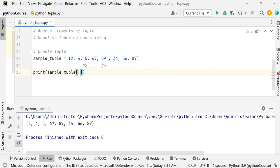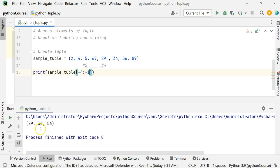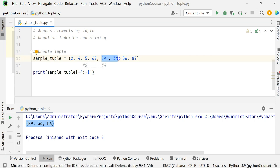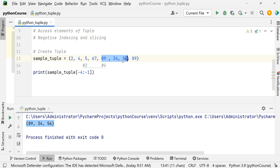For slicing with negative indices — if I use -4 to -1, it gives 89, 34, 56. Minus 1 is the last element, minus 2, minus 3, minus 4. But -1 is not included, so this gives elements at -4, -3, and -2. Minus 1 is not included.